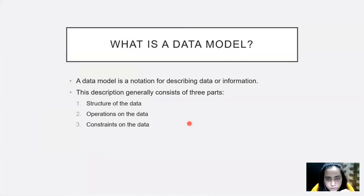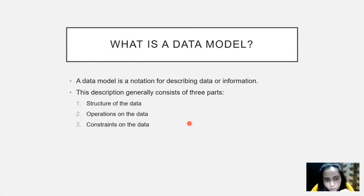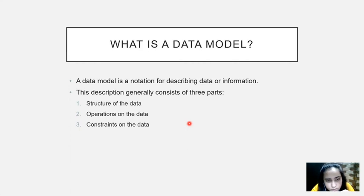So what is a data model? A data model is a notation for describing data or information. And this description generally consists of three parts. The structure of the data tells you what kind of data is stored and what is the relation among that data.